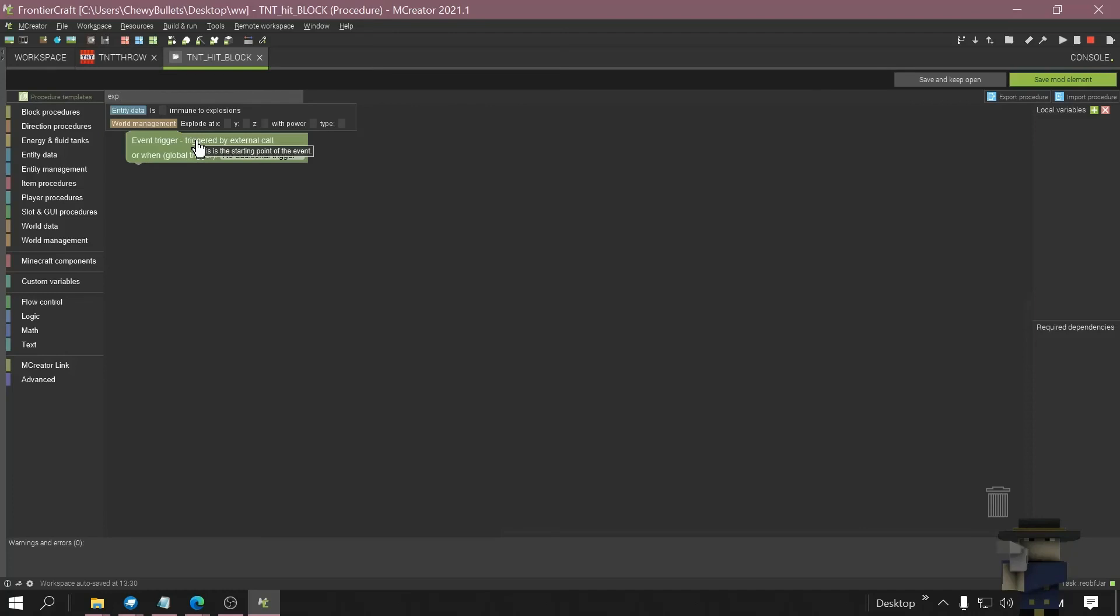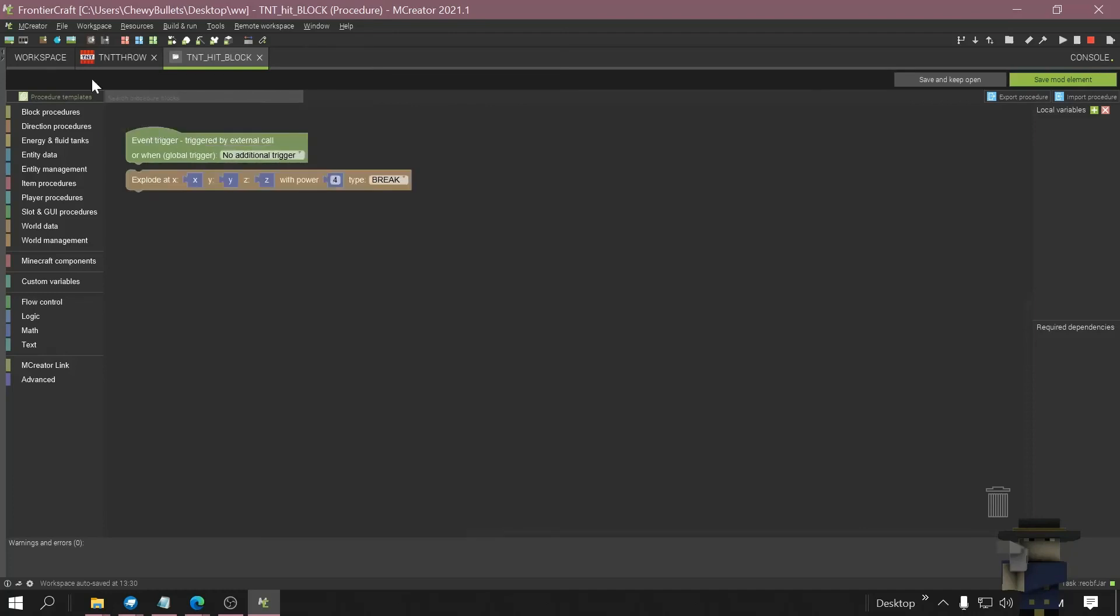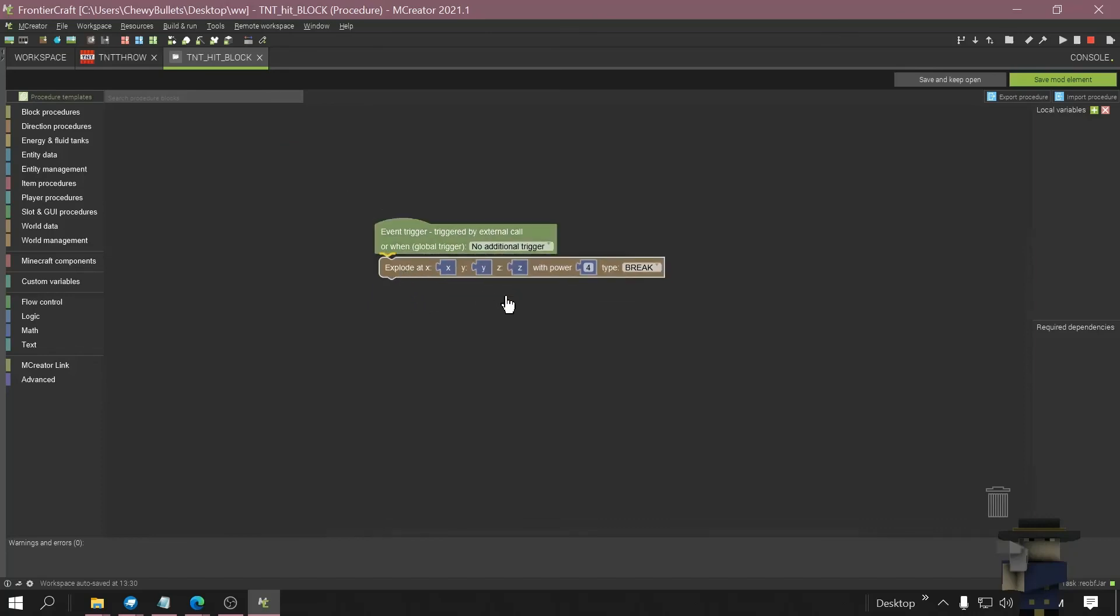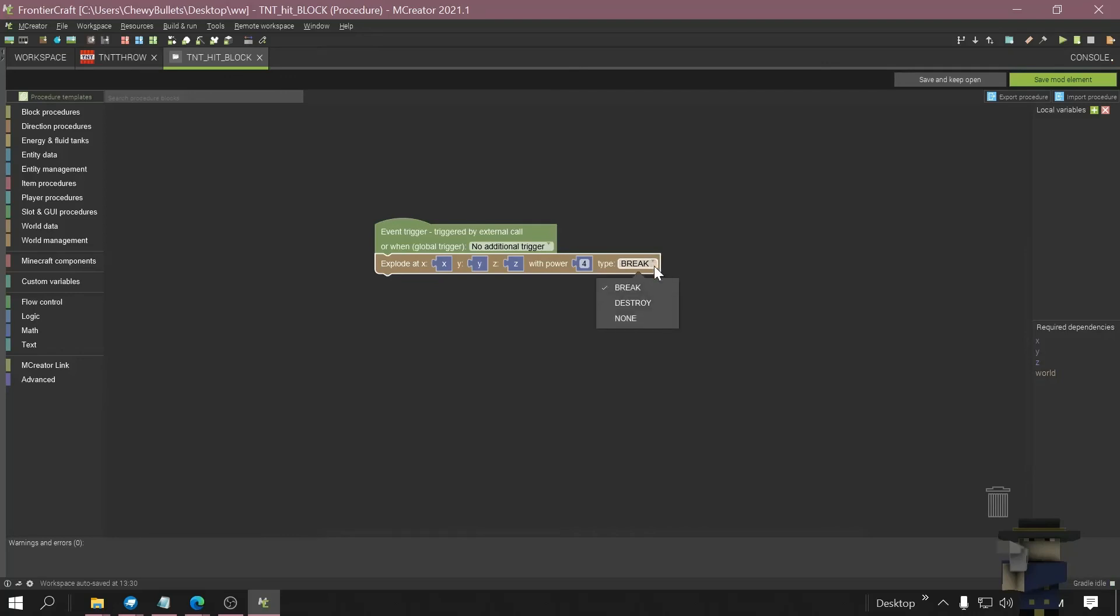Type EXP, there you'll see explode, bring this in the middle. Now you got your damage type, break, destroy, none. Four is not that powerful, six is much more powerful, so we'll do six, save.